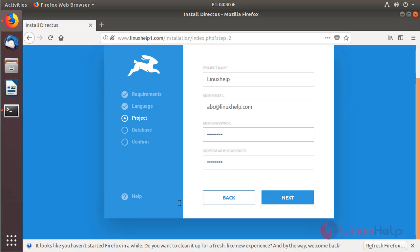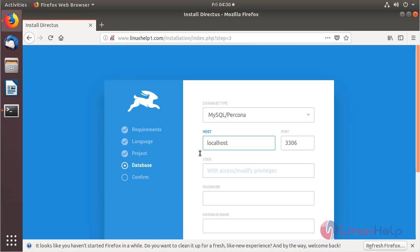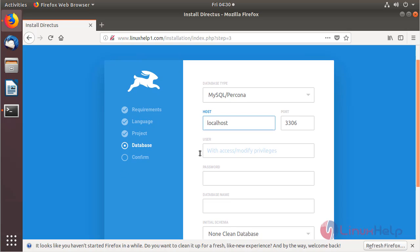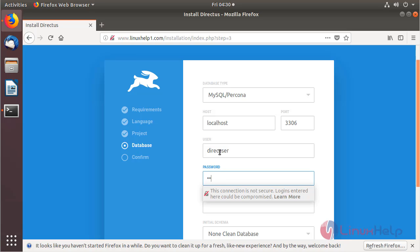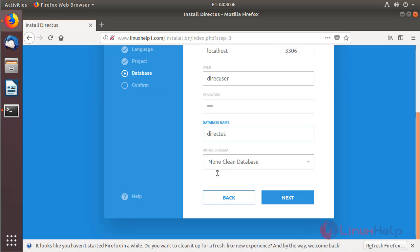After making the configuration, we have to click next. The site is open and here we have to configure the database details. In my case I have already created the database and database username, and given privileges to access the Directors CMS application database. I will enter my details, then after configuring click next.